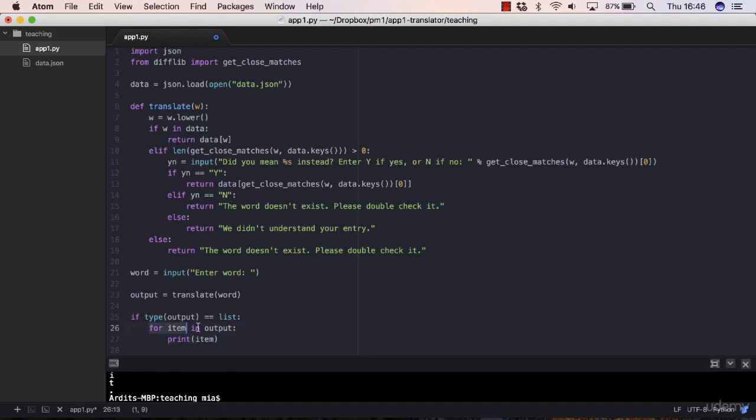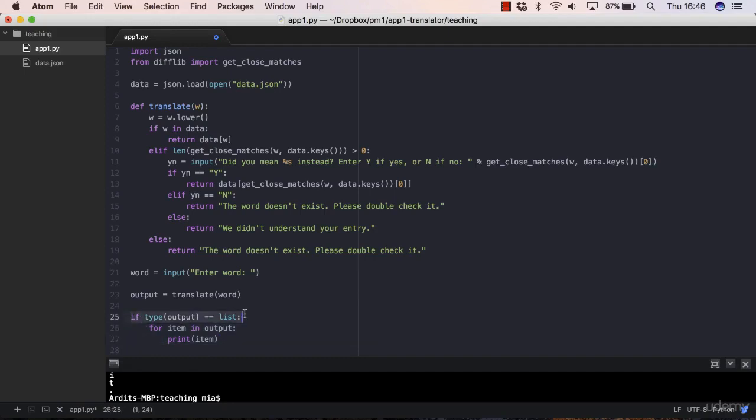This loop now is nested inside that conditional and will be executed only when this evaluates to true, so only when we get returned a list from the program.